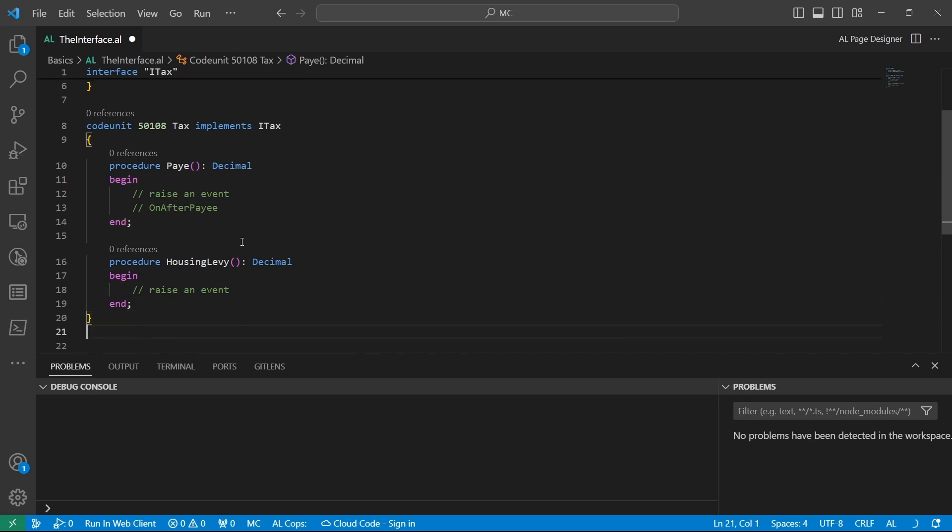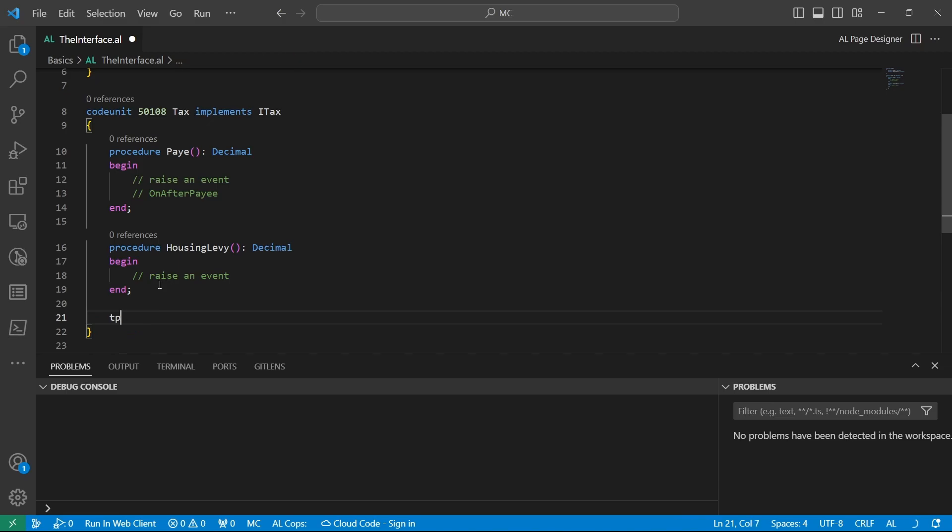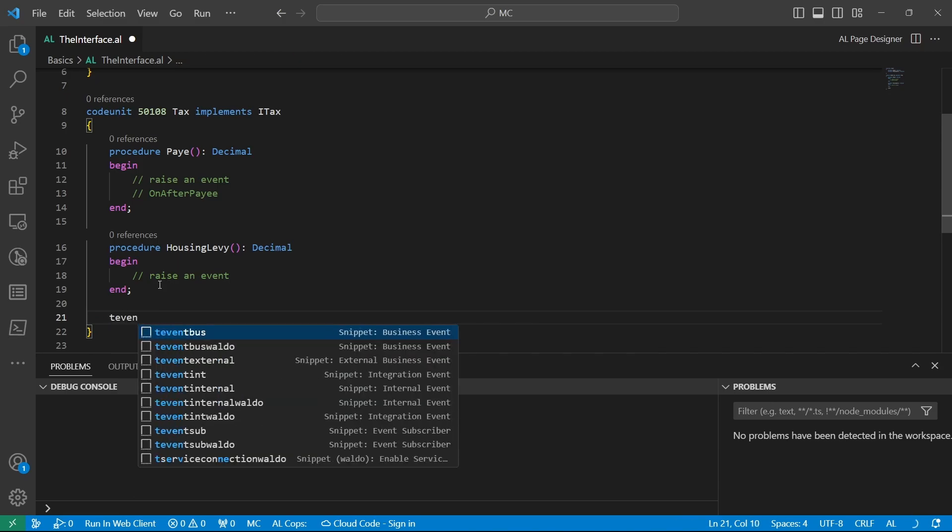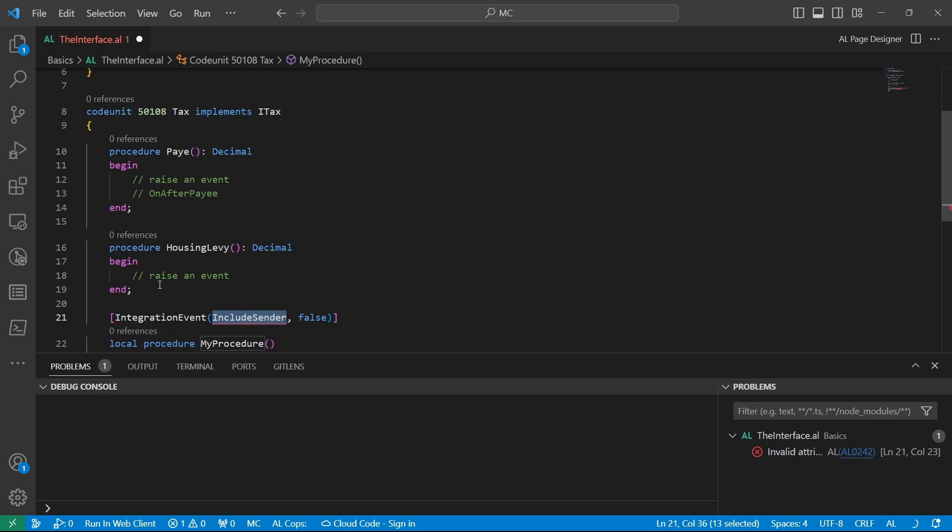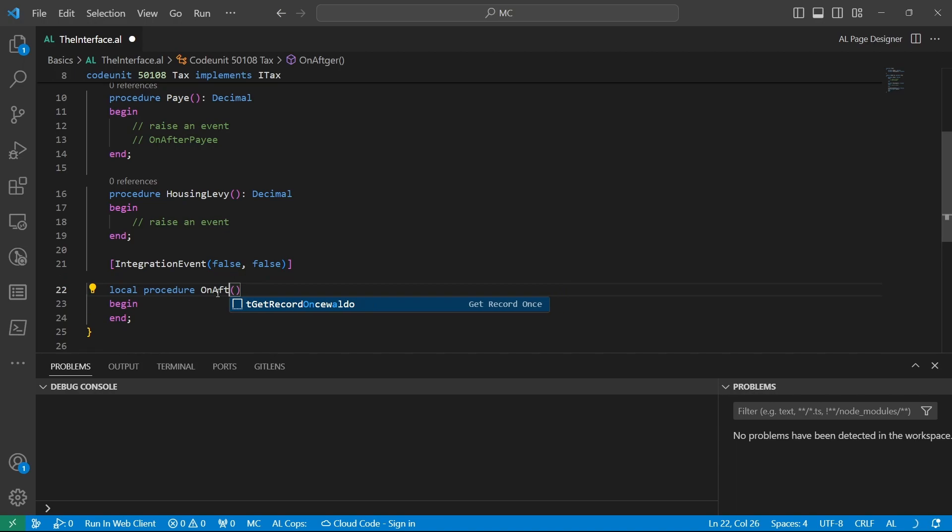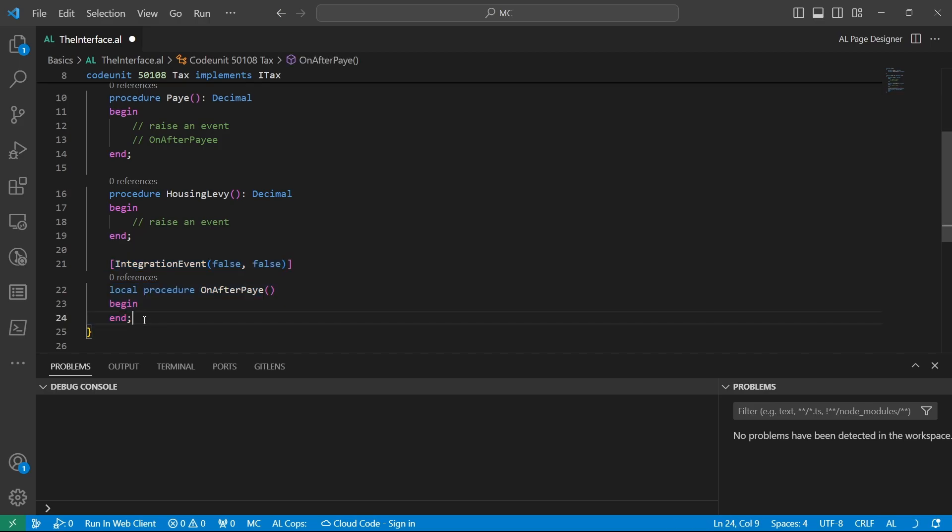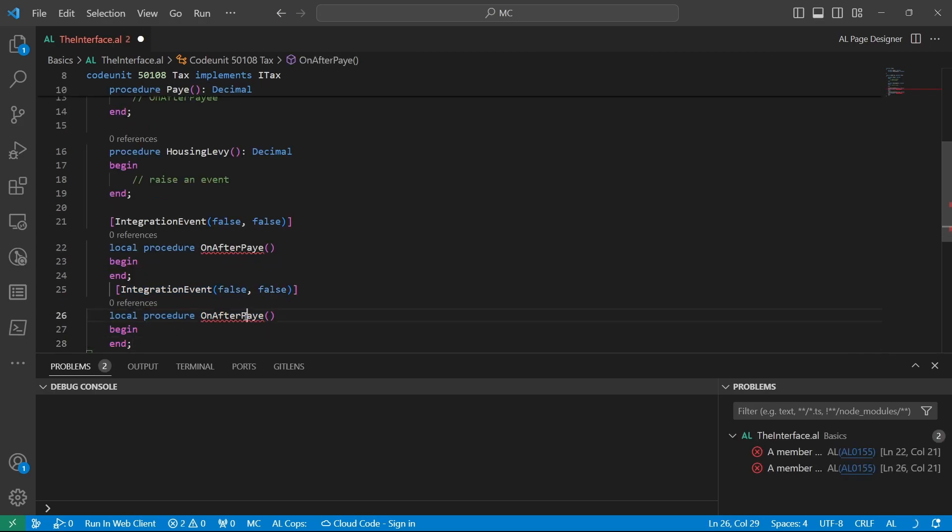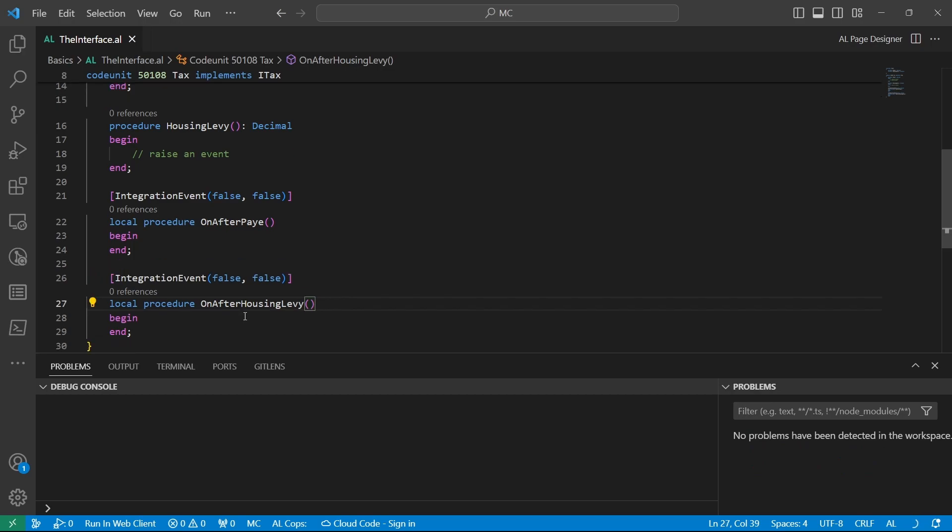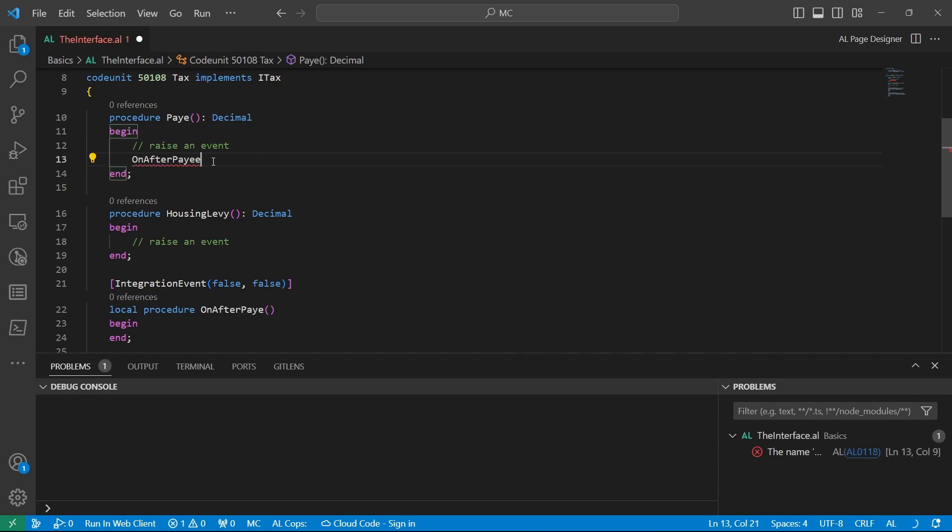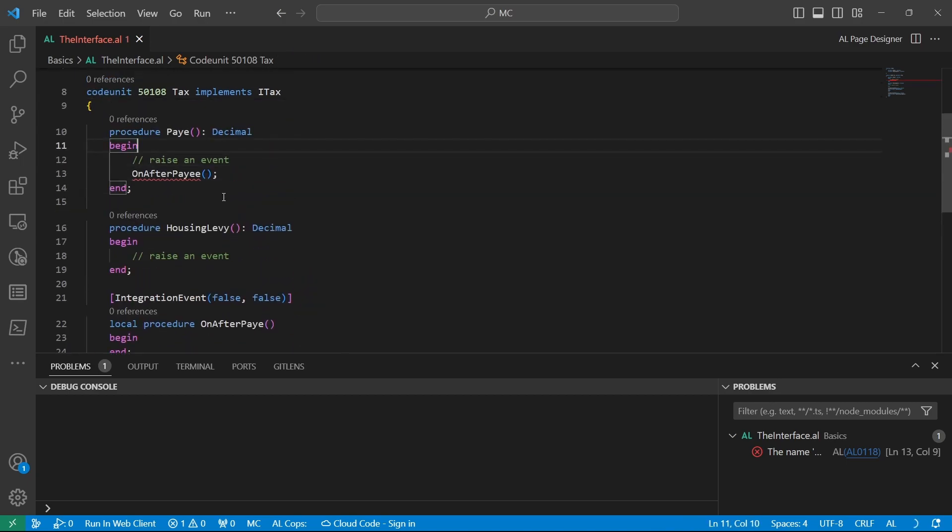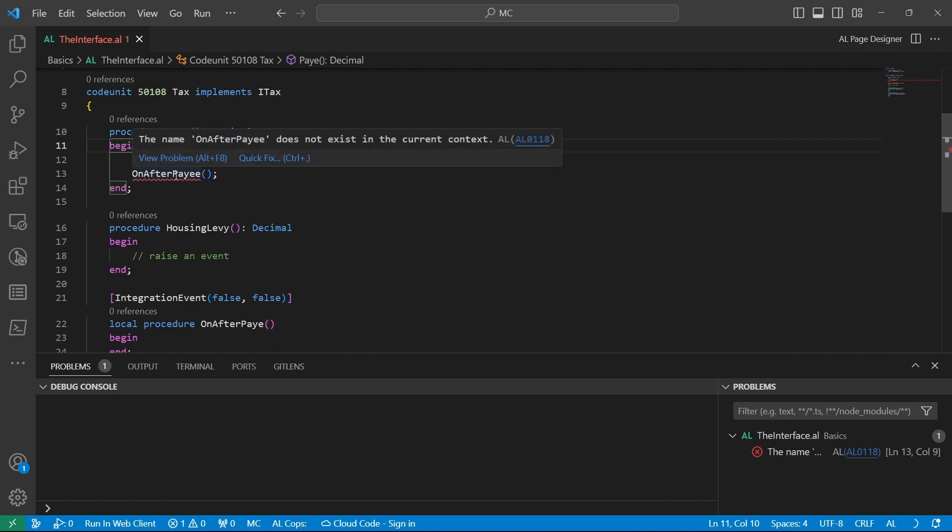Let me just create the procedure here. Maybe the procedure, T-procedure, T-event integration to publish. So on after, let's say we only have on after payee, or maybe on before payee, and maybe on after housing levy. So when we have those two events that should be raised ideally for this particular interface, for these implementations we can simply say on after payee, and raise the event on this side. So we have raised the on after payee event after implementing the interface.